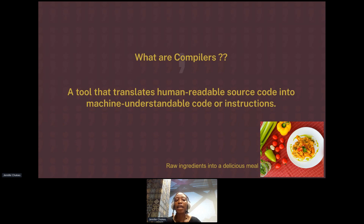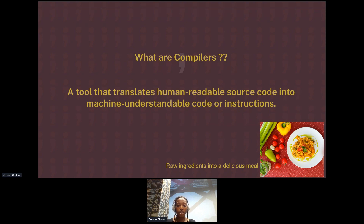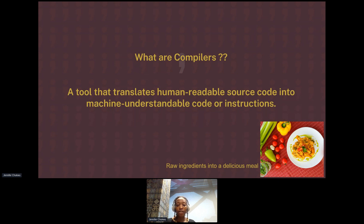What are compilers? A compiler is basically like a translator — not just any translator, but a one-way translator. It's a tool that helps you translate from human-readable source code into machine-understandable code or instructions. It's one-way: you can translate source code to machine code, but you can't translate machine code back to source code using the compiler. Like cooking — it's like turning raw ingredients into a delicious meal, but you can't turn your meal back into raw ingredients.